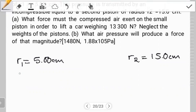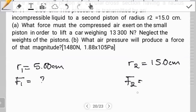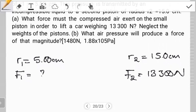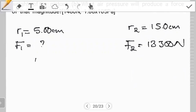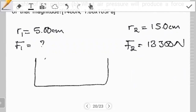What force must the compressed air exert on the small piston in order to lift the car? We want to find the force that must be exerted on the smaller piston in order to lift a car on the other side. The weight of the car that we have to overcome — the force F2 — is equivalent to the weight of the object, which in this case is 13,300 newtons. Let's quickly sketch our system to have a clear picture of what is happening.